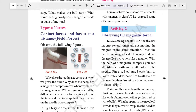Contact force is responsible for most of the interactions we experience in our daily life. For example, when we brush daily, we squeeze the toothpaste tube and the paste comes out — that is contact force, because we are applying a force through direct contact.